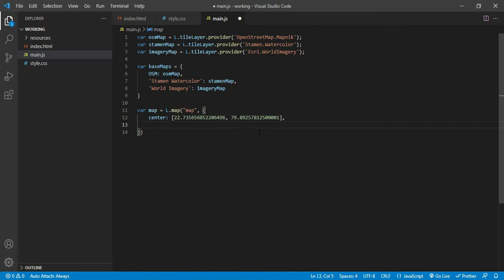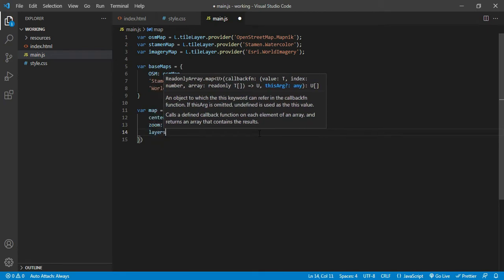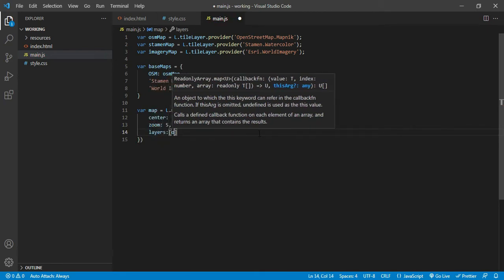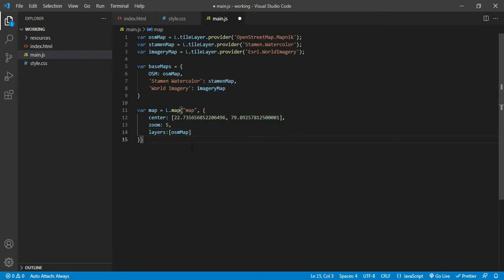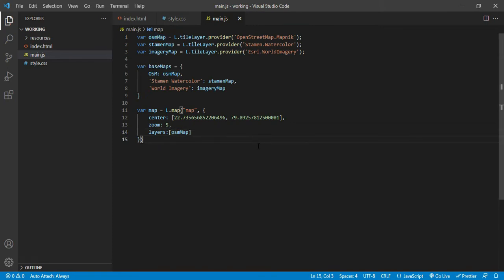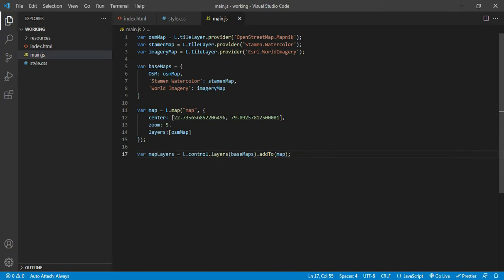When it opens for the first time I want the zoom level to be 5, and I want the OSM map to be switched on by default. Base maps will be displayed in the form of radio buttons and one must be selected, so I want OSM to be selected by default. We have defined the map and now we need to add all the base maps to our web page using a variable for map layers.